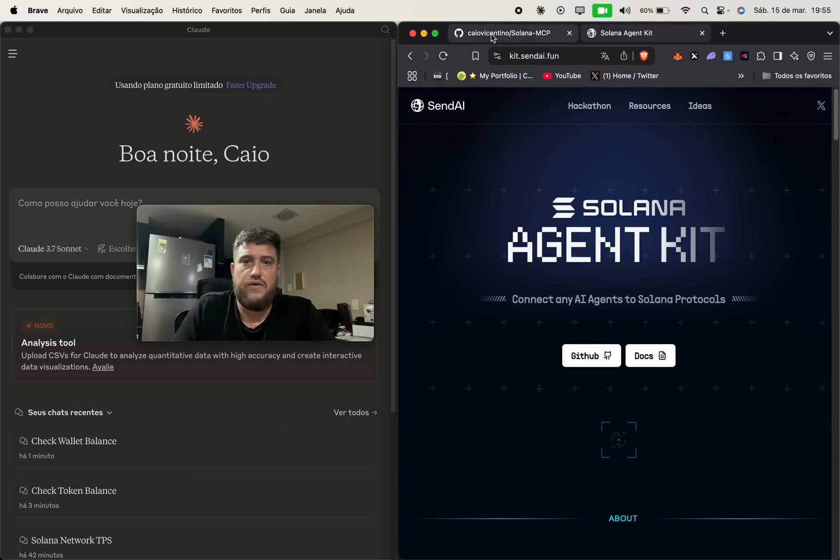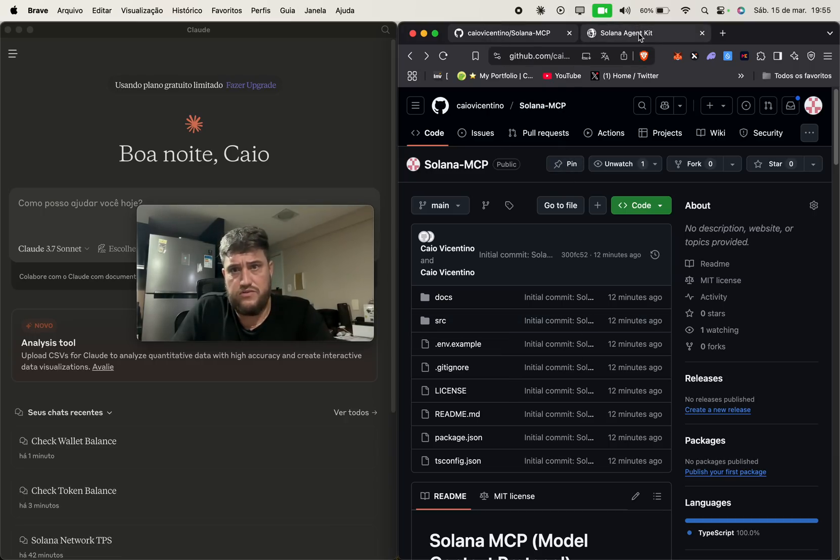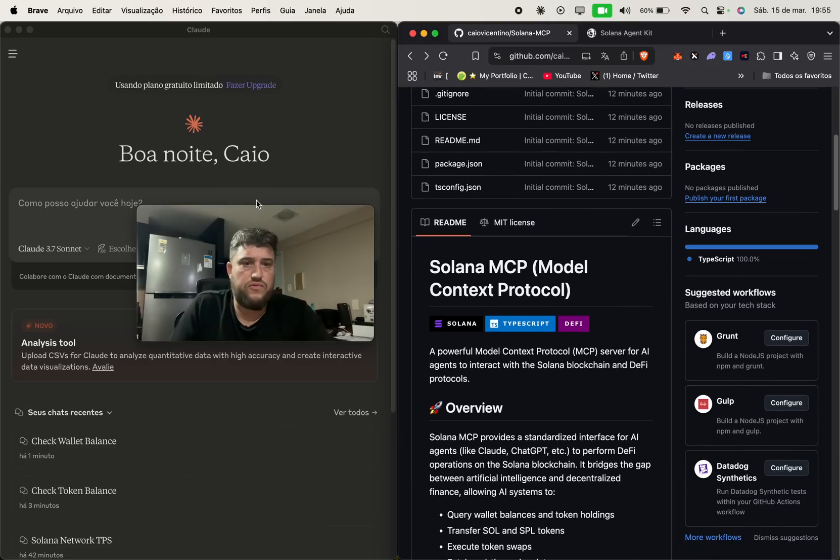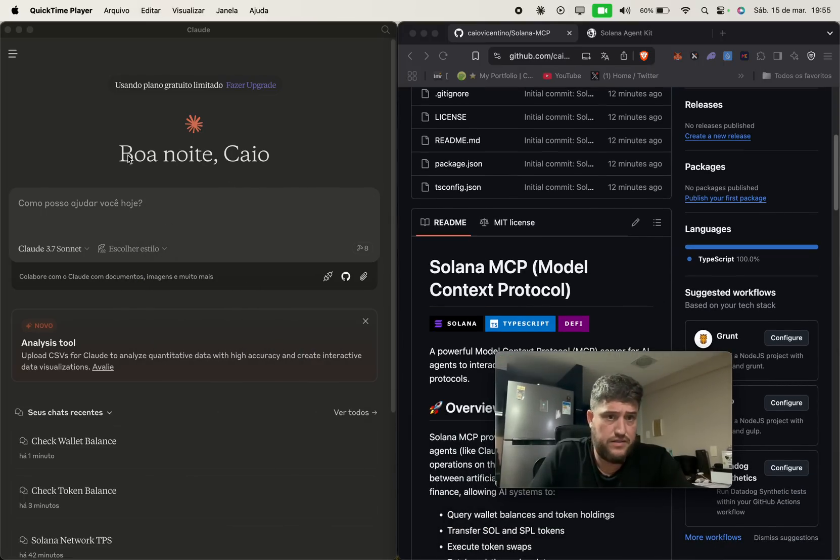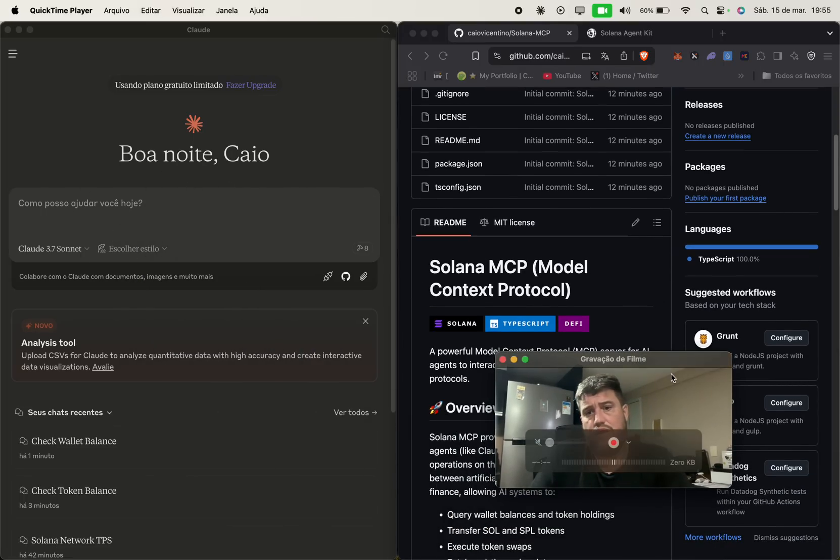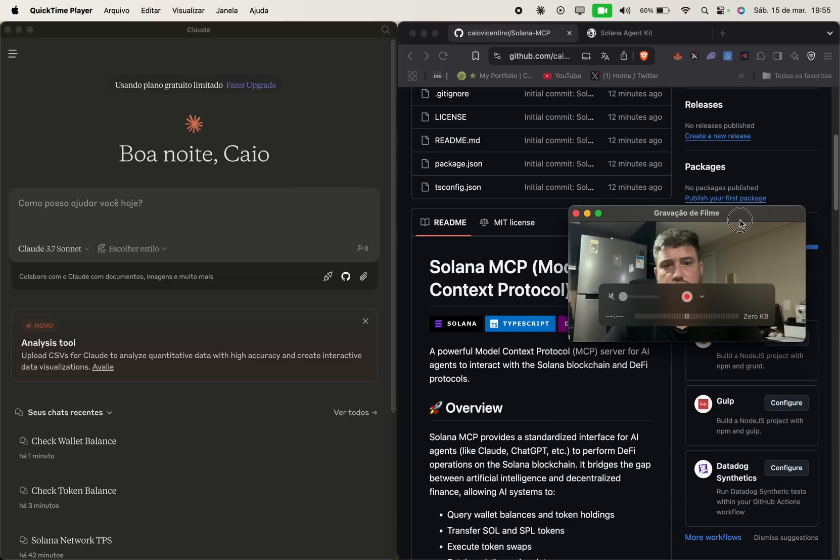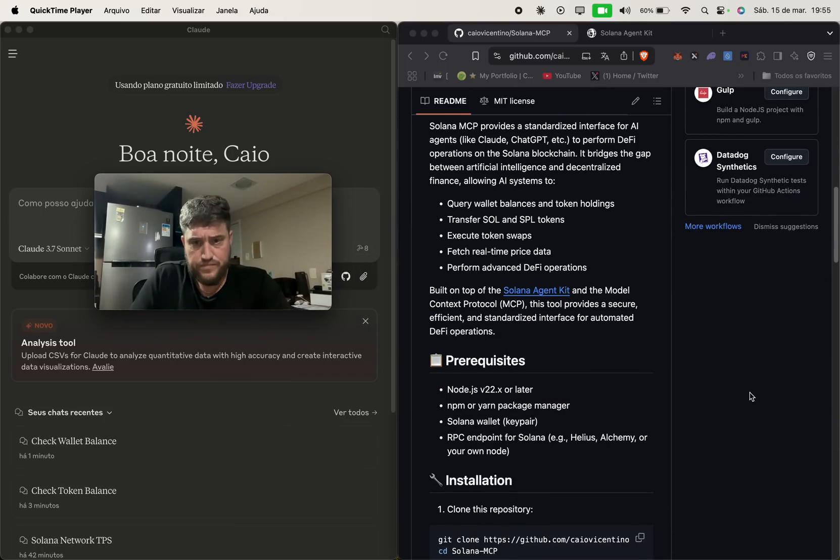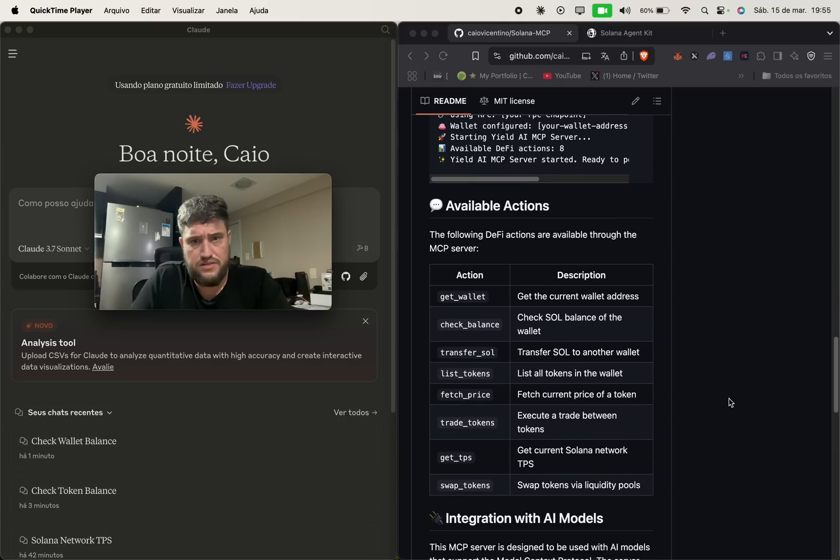And I created an MCP server using the Solana agent kit for the cloud desktop to have real transactions on the Solana blockchain. So it can do a few things here.